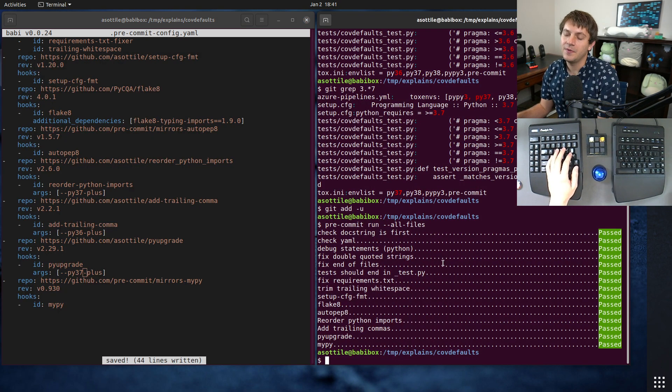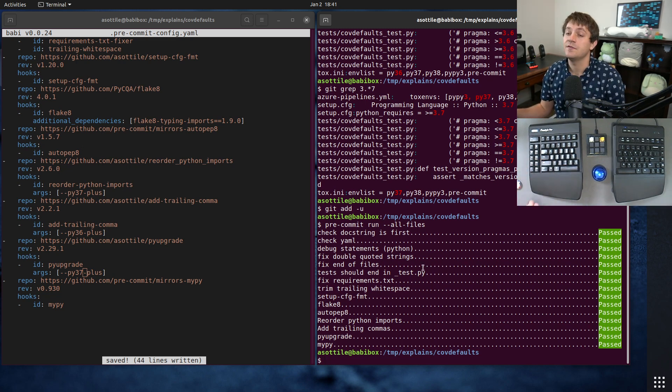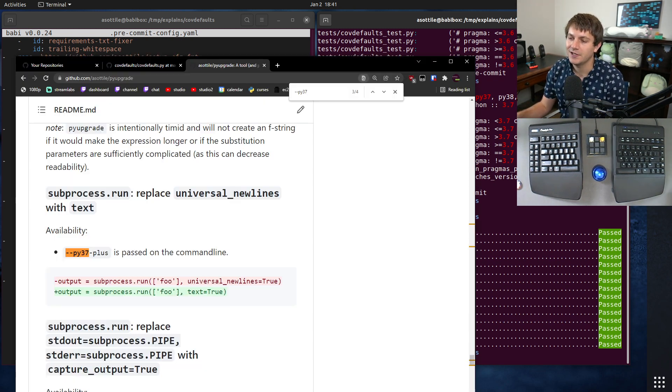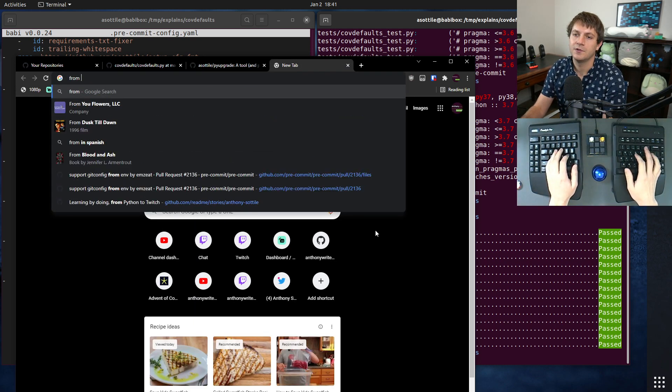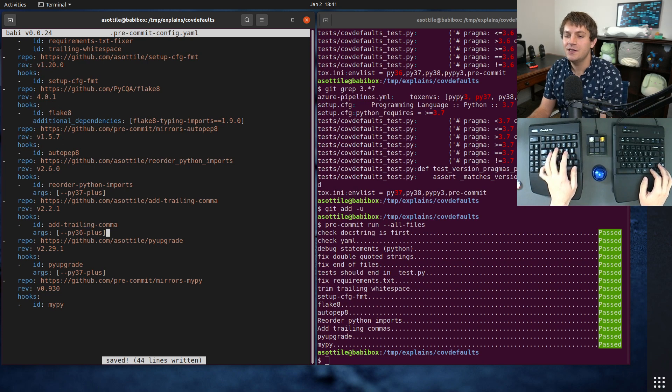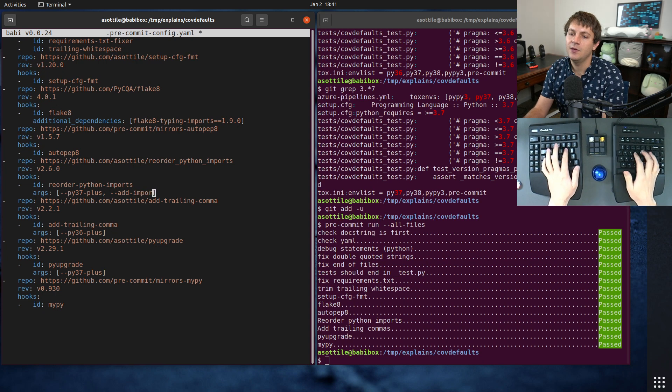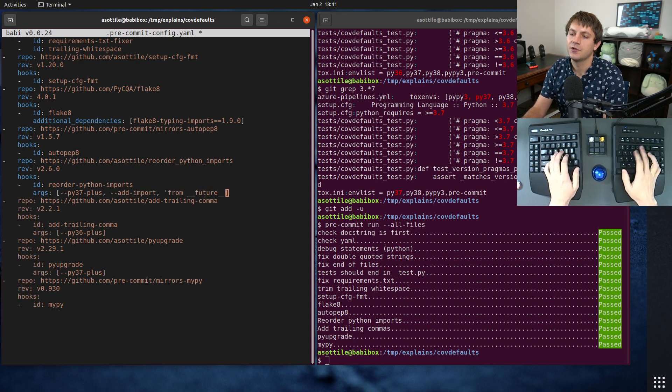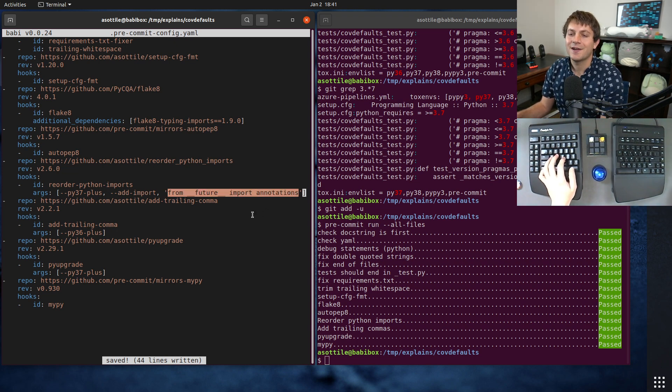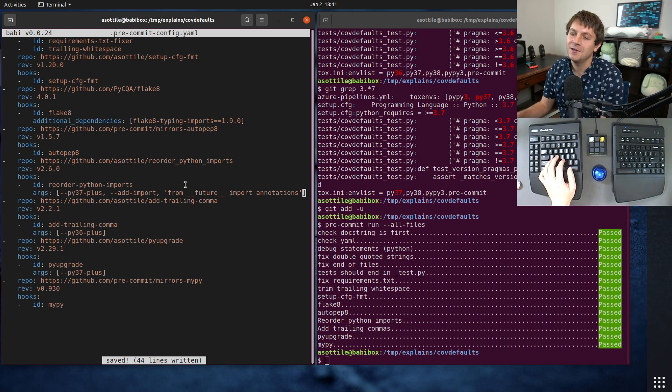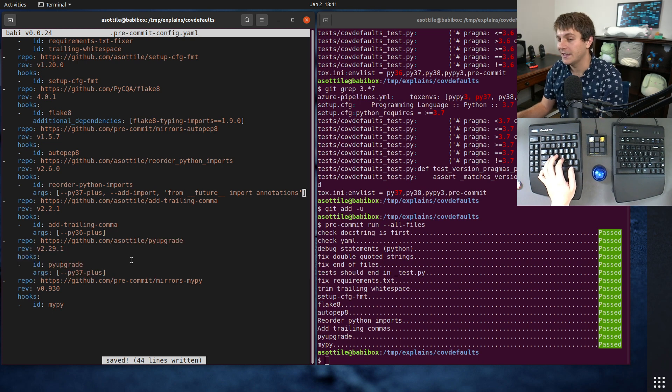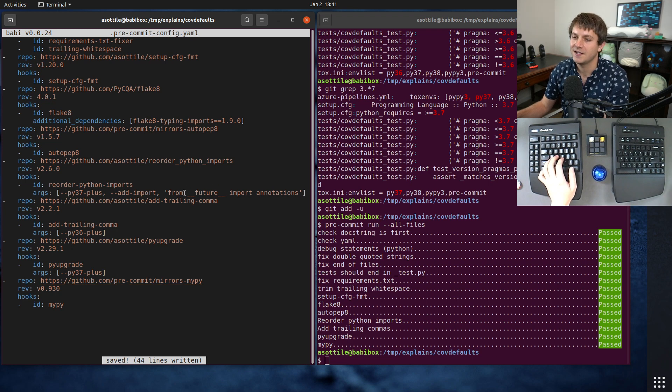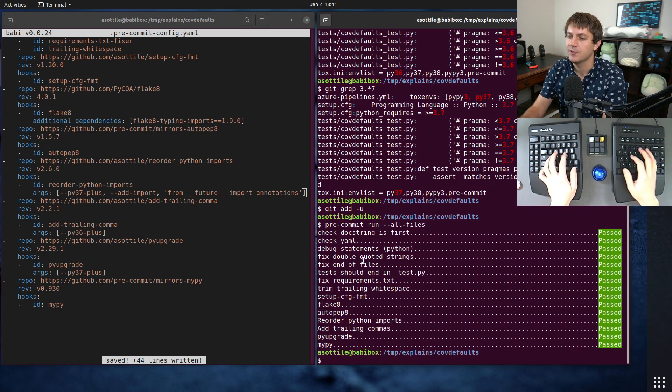Another cool thing though, that you would probably do while upgrading the versions is take advantage of new language features. And the one that I'm going to be using in every single one of my projects is the new future annotations import. And I'm actually going to use my import sorter to add this to all of my files. So we're going to do add import from future import annotations. And that is going to add this import to all the files.